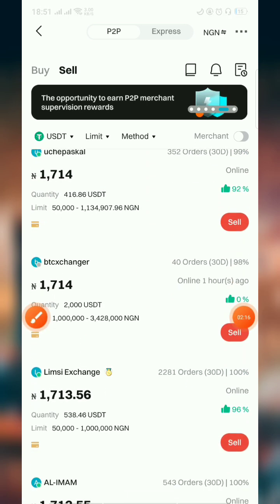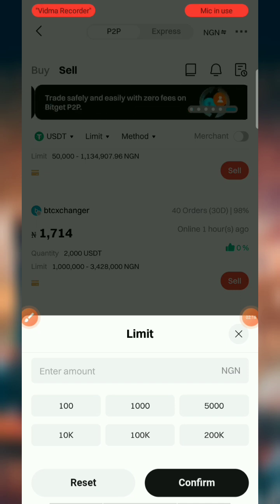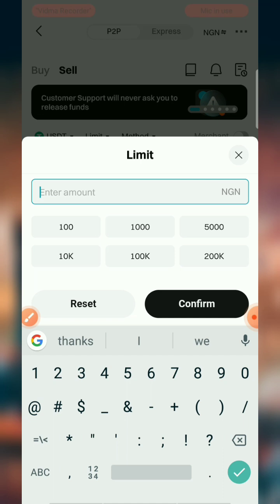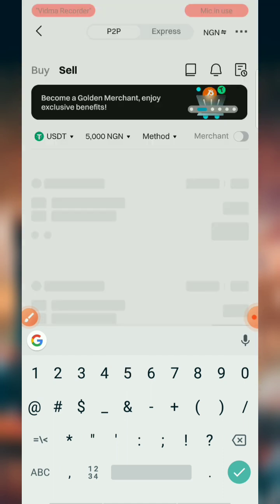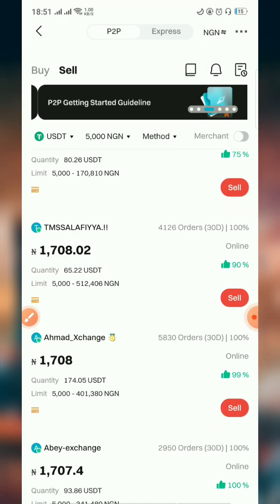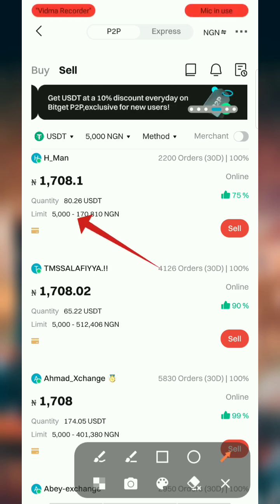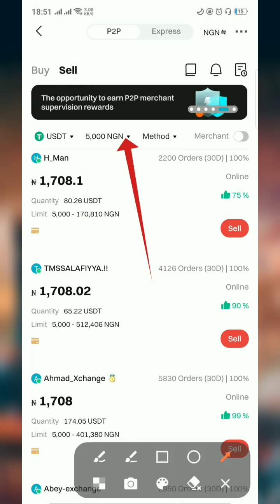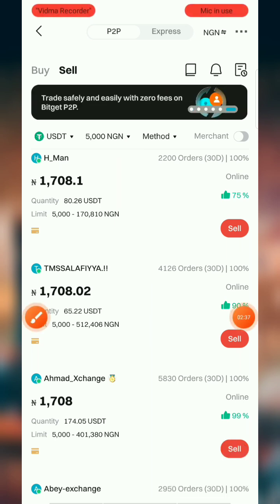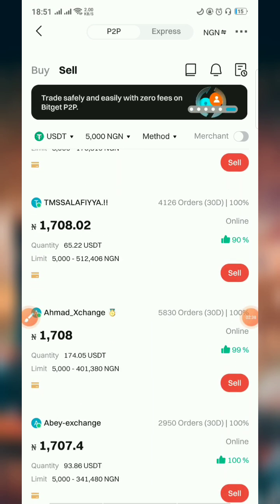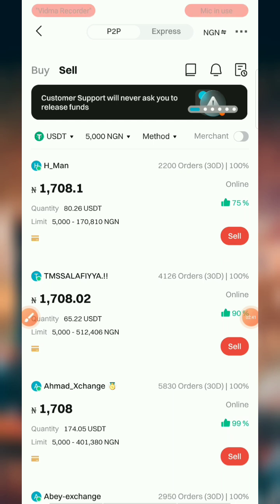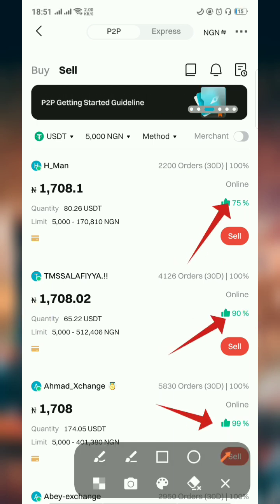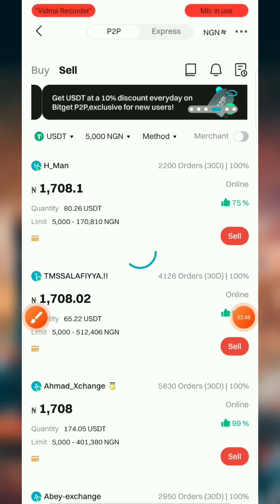I'm scrolling and looking for the limit. I'm going to enter an amount — I'm looking for five thousand naira. I've clicked and filtered to five thousand naira. The sell price is five thousand naira, so click on any of these options and check their ratings.